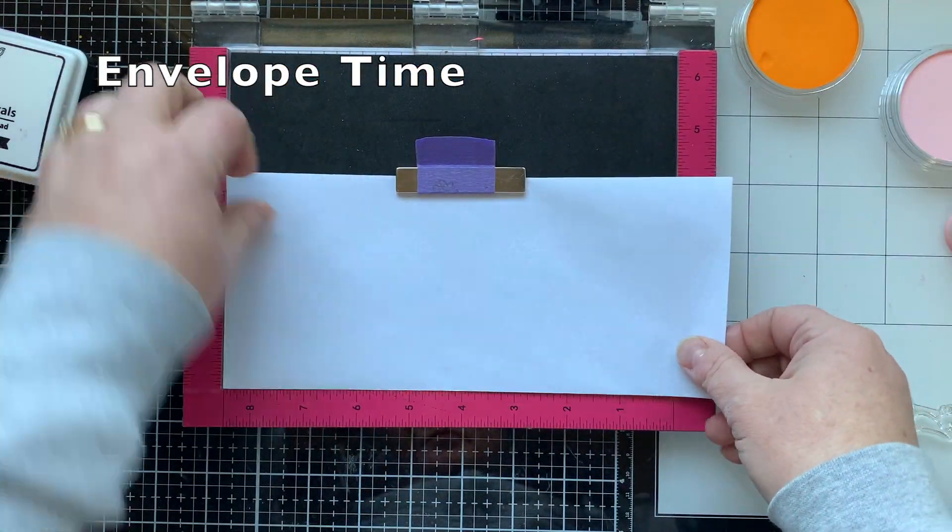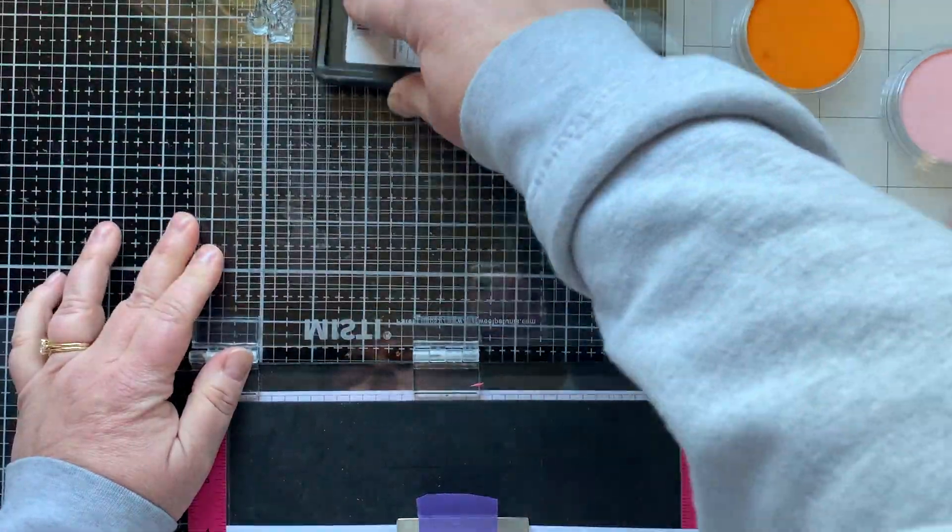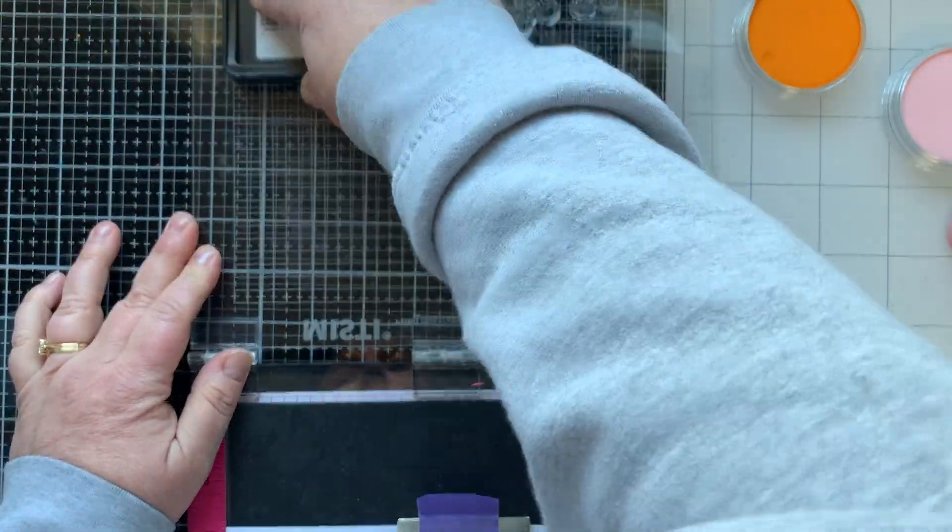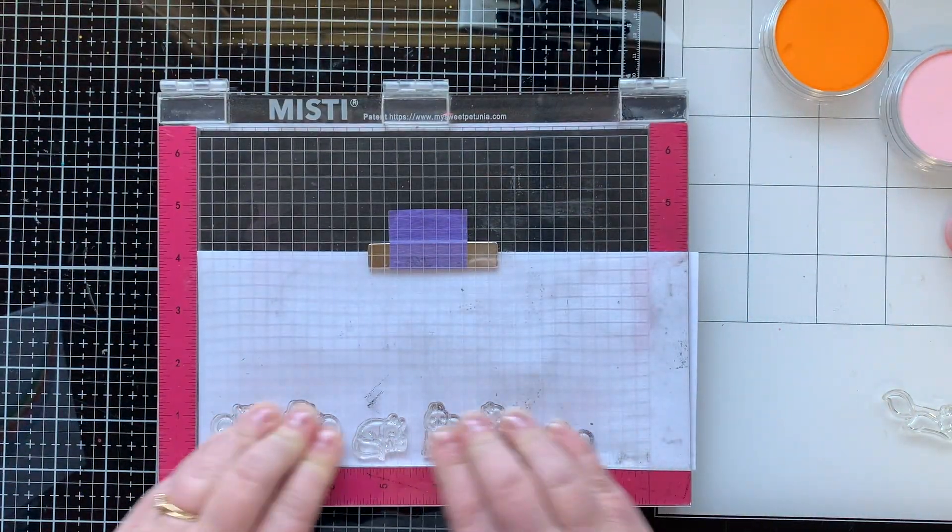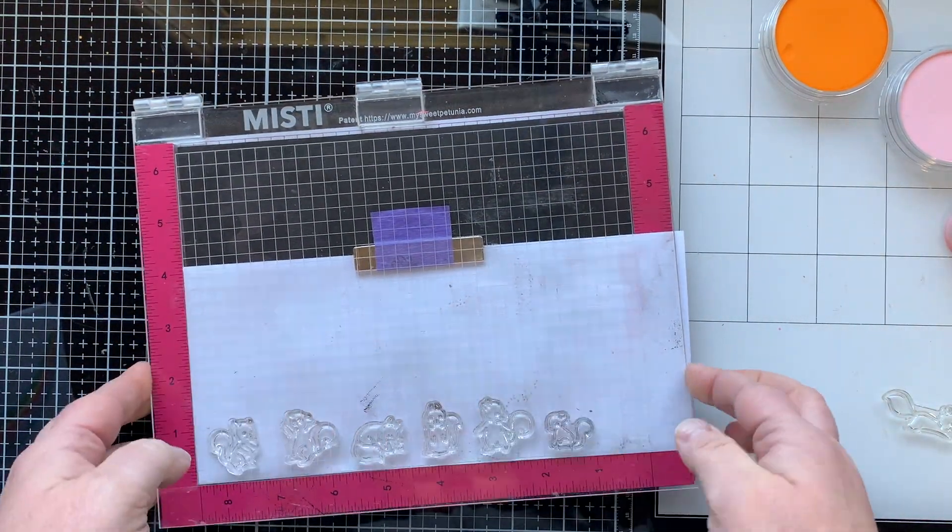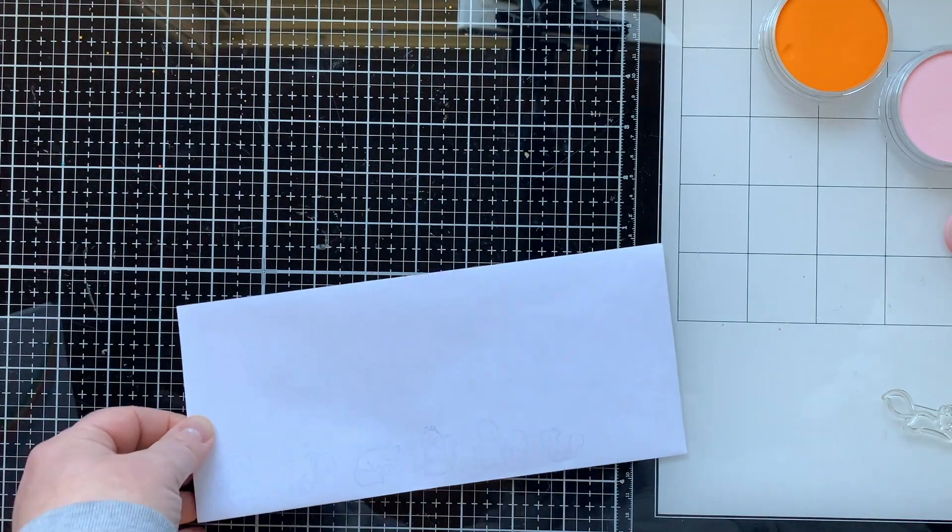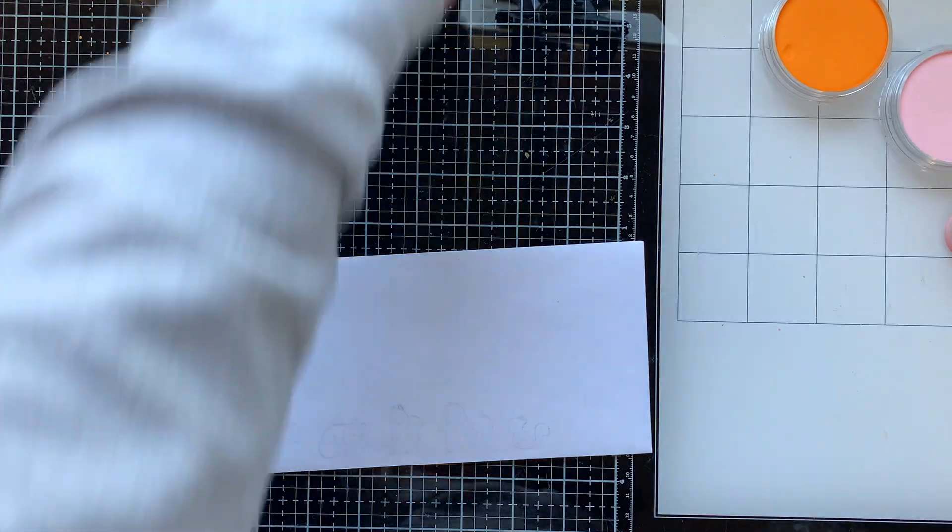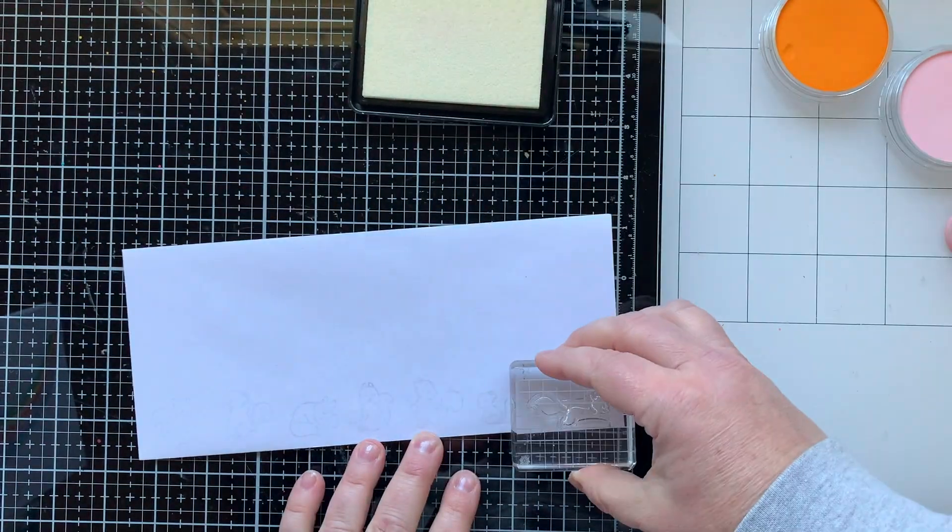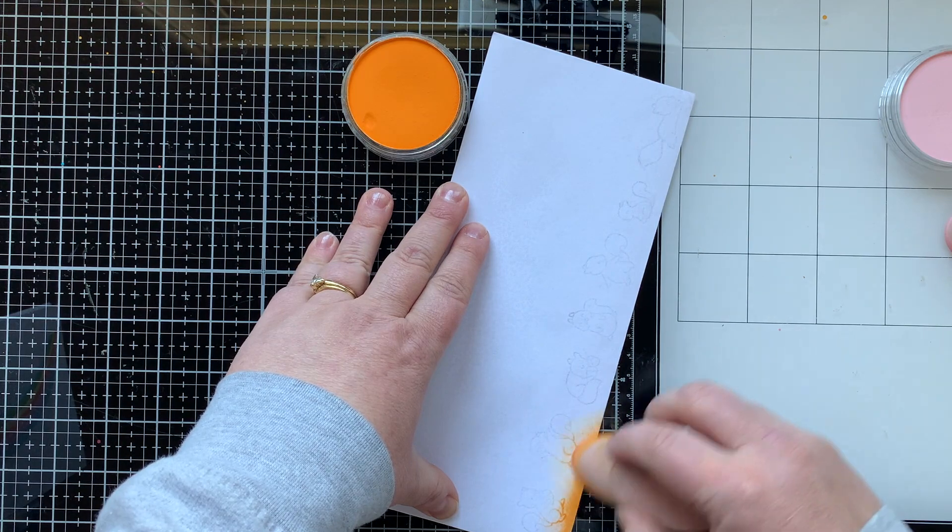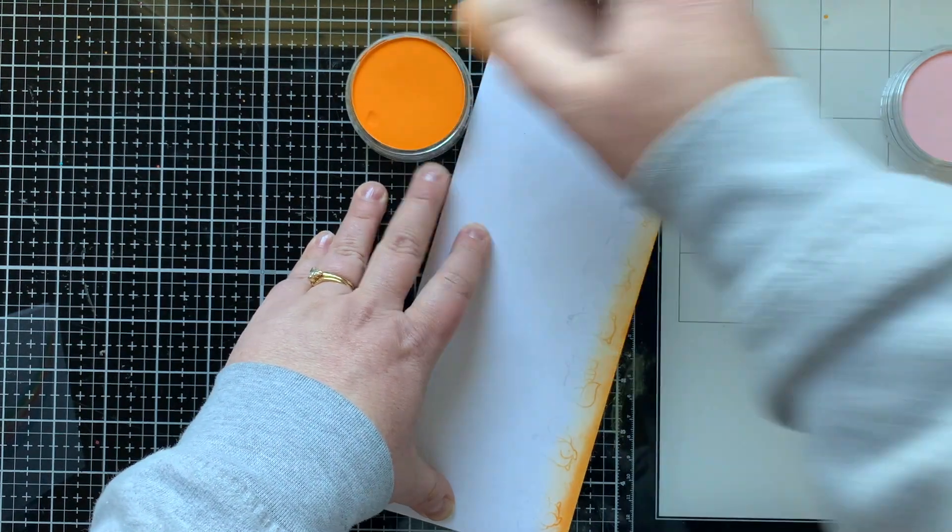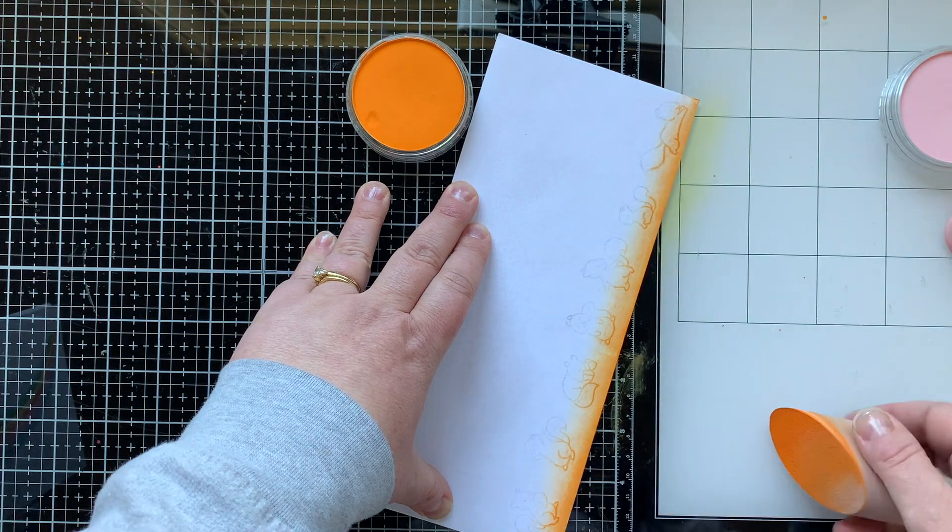I wanted to challenge myself to create a coordinating envelope for each of the cards I make in this series, so I'm gonna do that right here. I'm stamping all of the squirrels in this set, all of them. They are so cute, I love that there's so many squirrels in the set, it's probably my favorite thing about it. I stamped that with clear pigment ink.